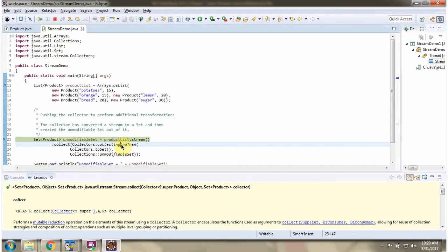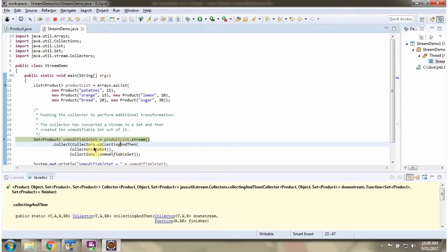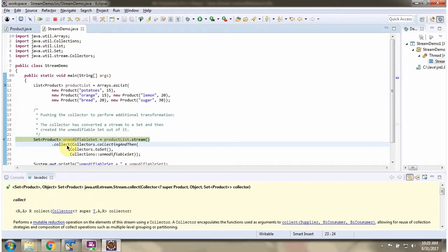Here I am calling the collectingAndThen method of Collectors. It returns a collector object, and that collector will convert the stream of products to a set of products, then convert that set to an unmodifiable set of products. This collect method returns the unmodifiable set.